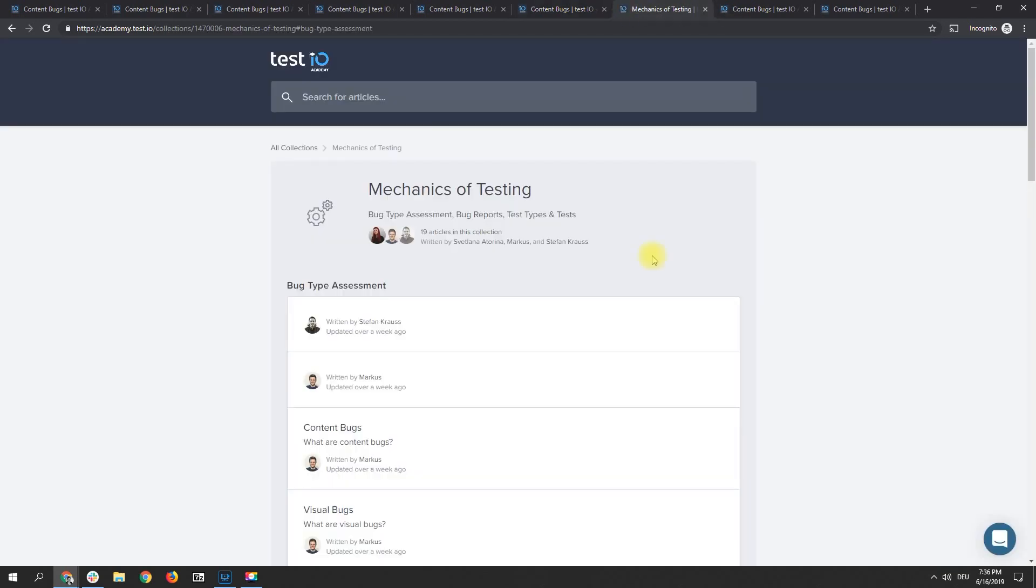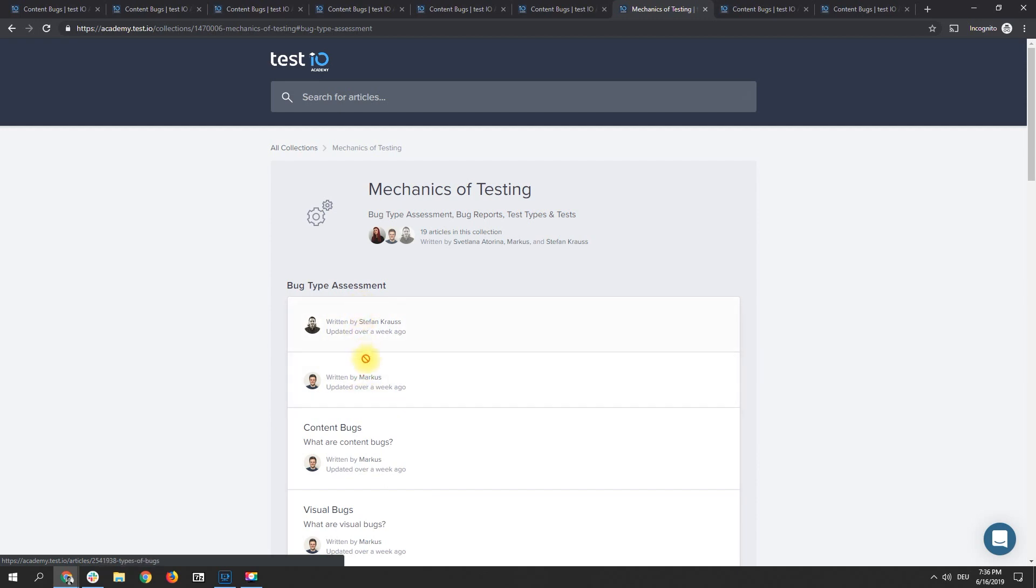Content bugs which block functionality should be reported as functional bugs. Here you can see the content is missing like the headlines but due to this I am not able to open this article so please report something like this as a functional bug. An example for a critical bug in an online shop would be a missing text on the add to basket button which makes the button so small that it can't be clicked anymore. So please report something like this as a critical functional bug and not as a content bug.